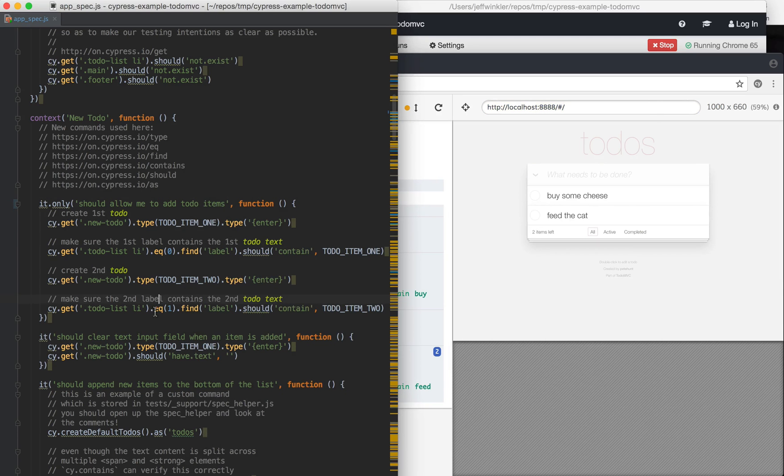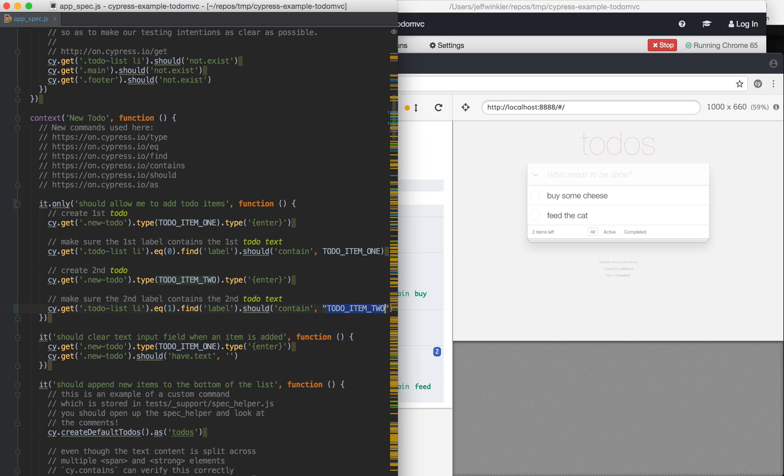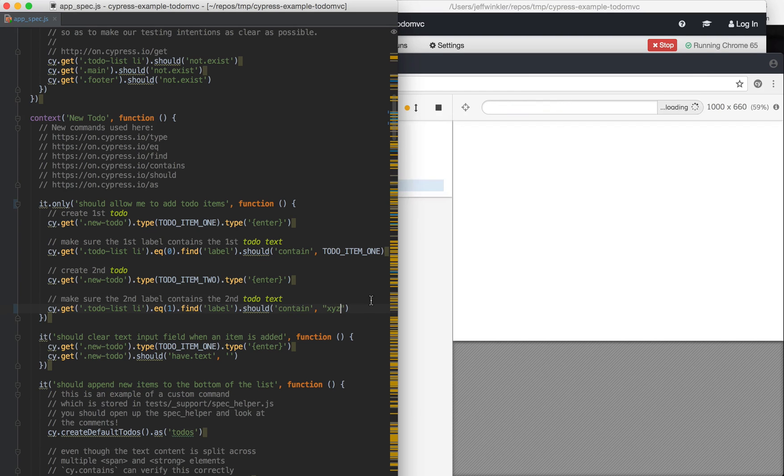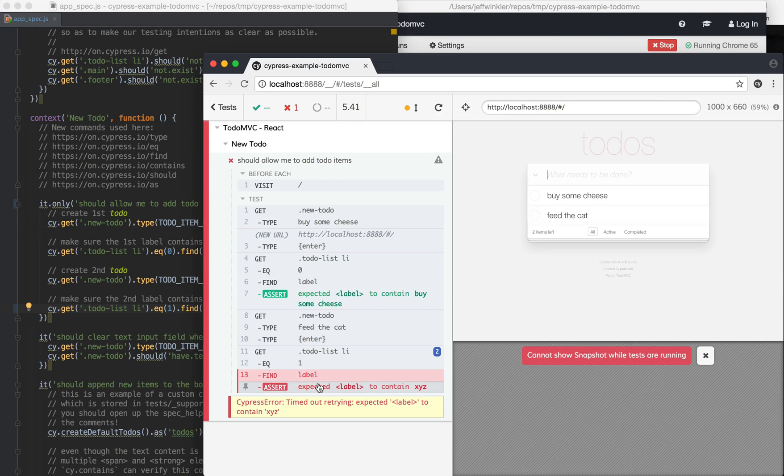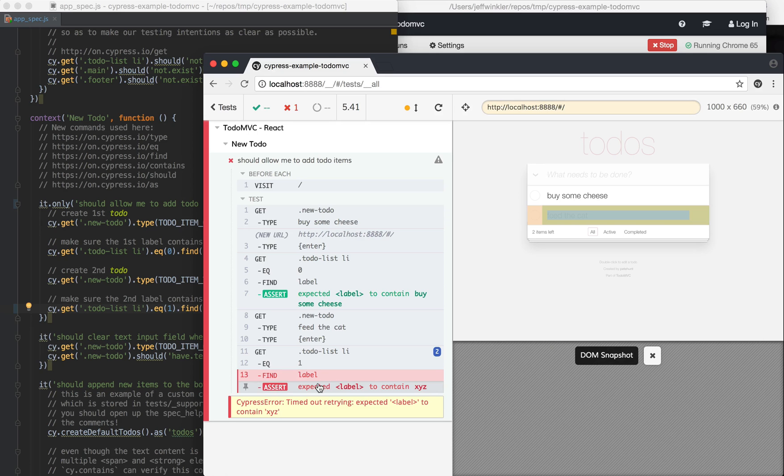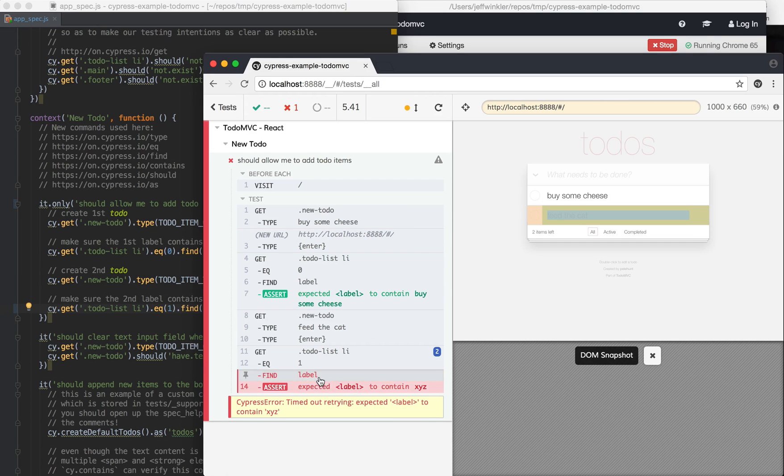And if you do something silly like should contain XYZ, which doesn't exist, we'll notice that it sits there and waits and spins. So it's waiting for a specified timeout, which I think is by default two seconds and waiting for that to become true. So it doesn't just try it once and then fail, but it tests it as many times as possible.